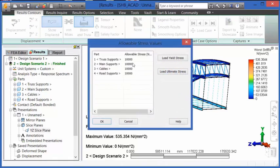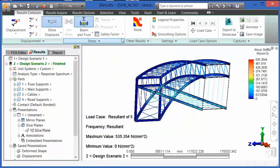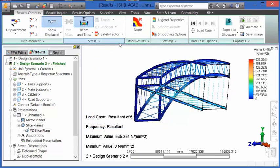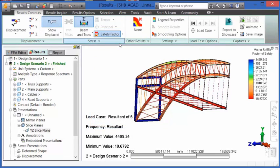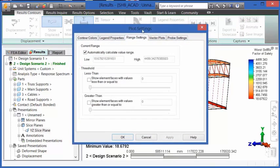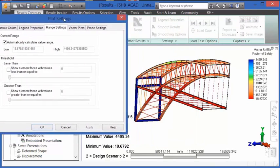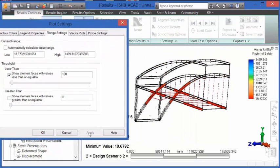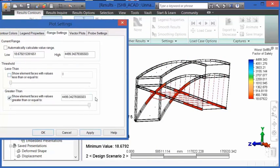It should be noted with the safety factor that the user can enter an allowable stress on their own or load the yield stress or ultimate stress of the material. So taking a look at safety factor, we can also go into Legend Properties, Range Settings, and utilize the threshold command to show elements on the model that are above or below a particular value.